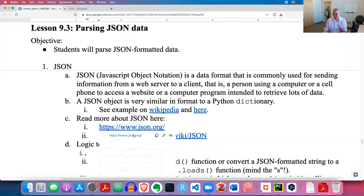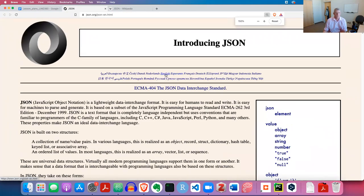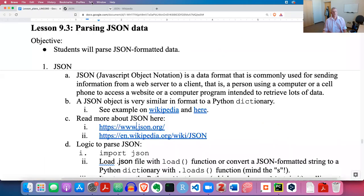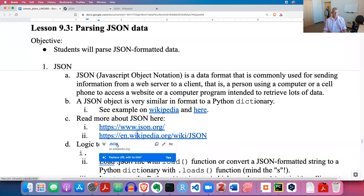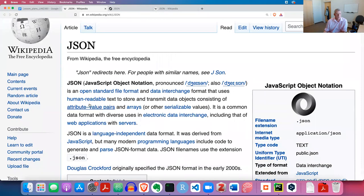If you'd like to read more, I have a link on my lesson plan to introducing JSON at json.org. I also have a link to the Wikipedia article I showed you - the first example was from that Wikipedia article.